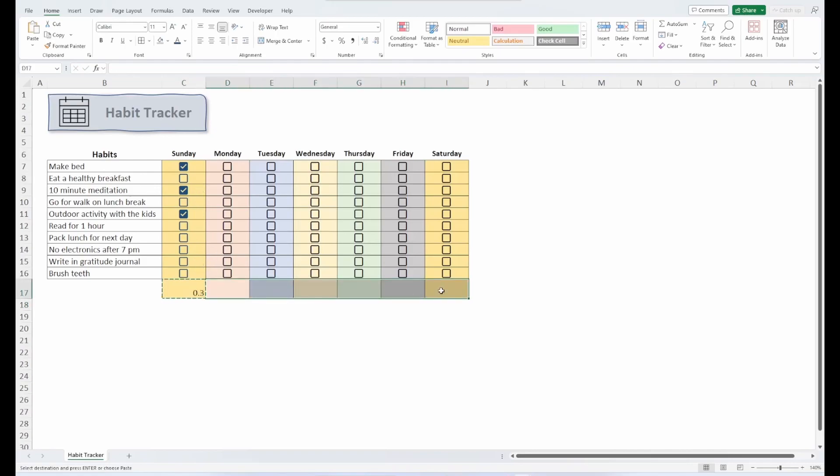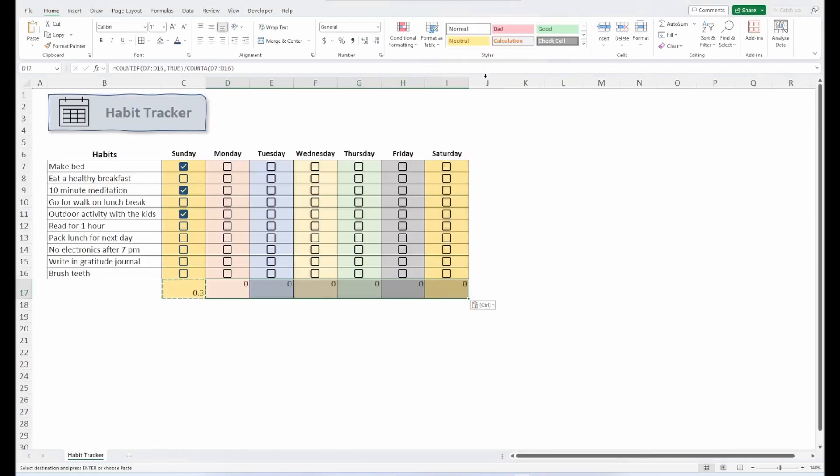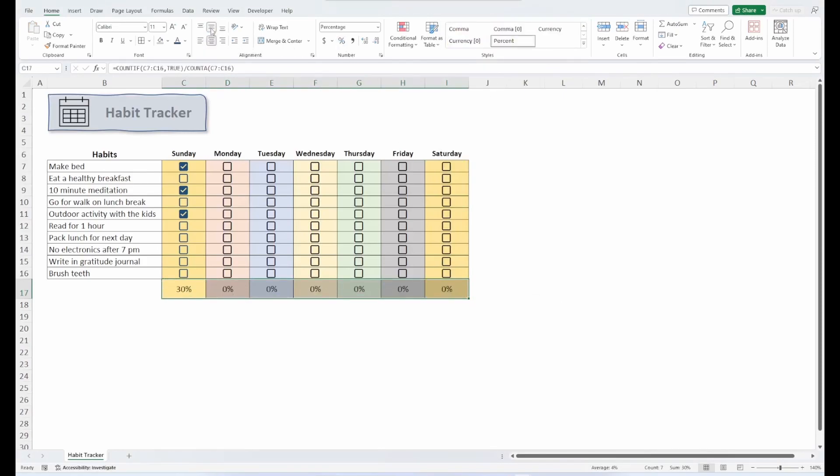Go ahead and copy that formula over, and now let's change it to a percent. And let's center that up. So now we can track the progress of our habit tracker throughout the week.